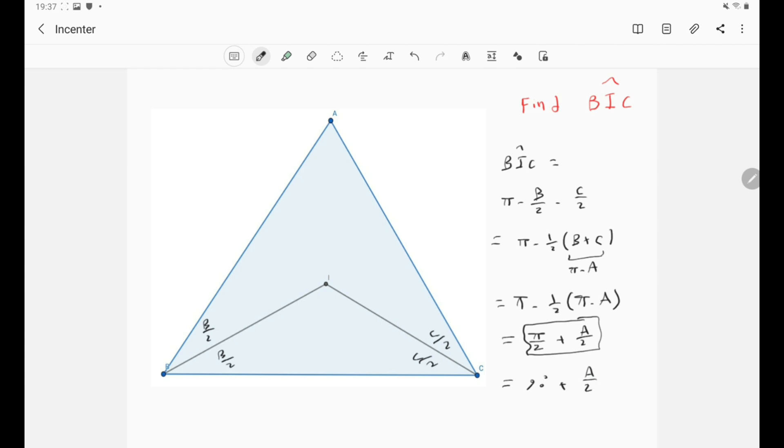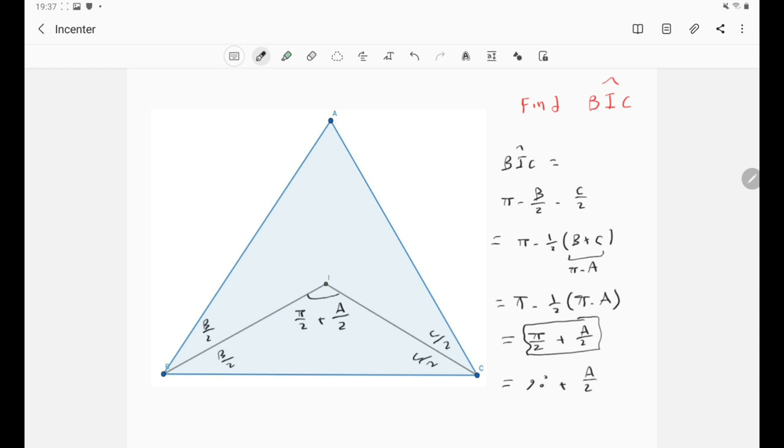So basically now this angle is π over 2 plus A over 2. And of course you can apply the same for the angle BIA and for the angle CIA. Just you need to be careful to change A to B and to C.